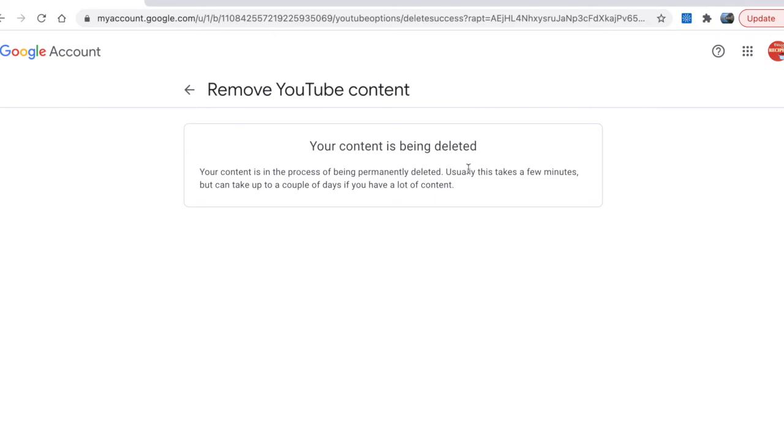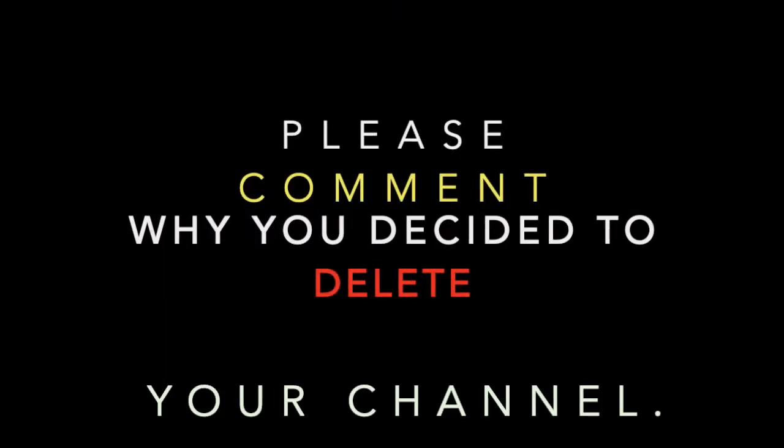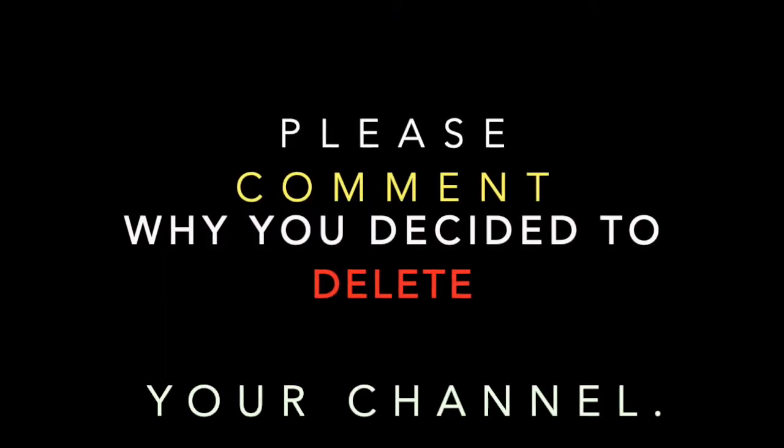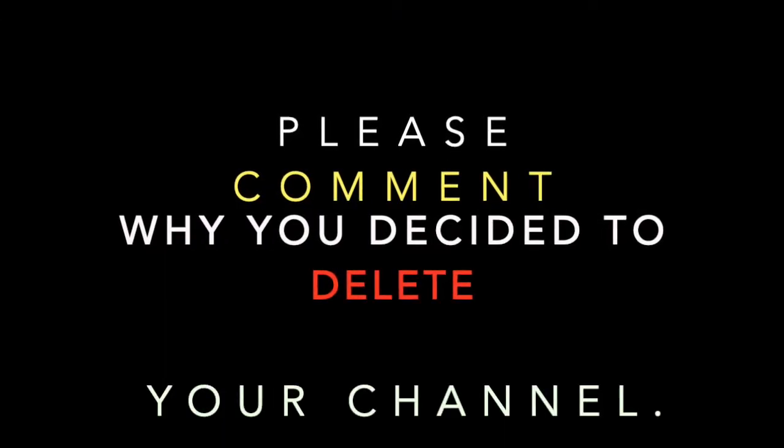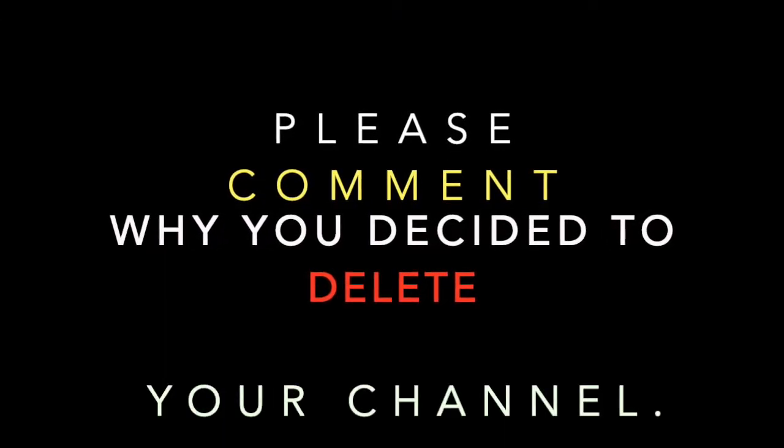Please let me know in the comment below why you decided to delete your channel.